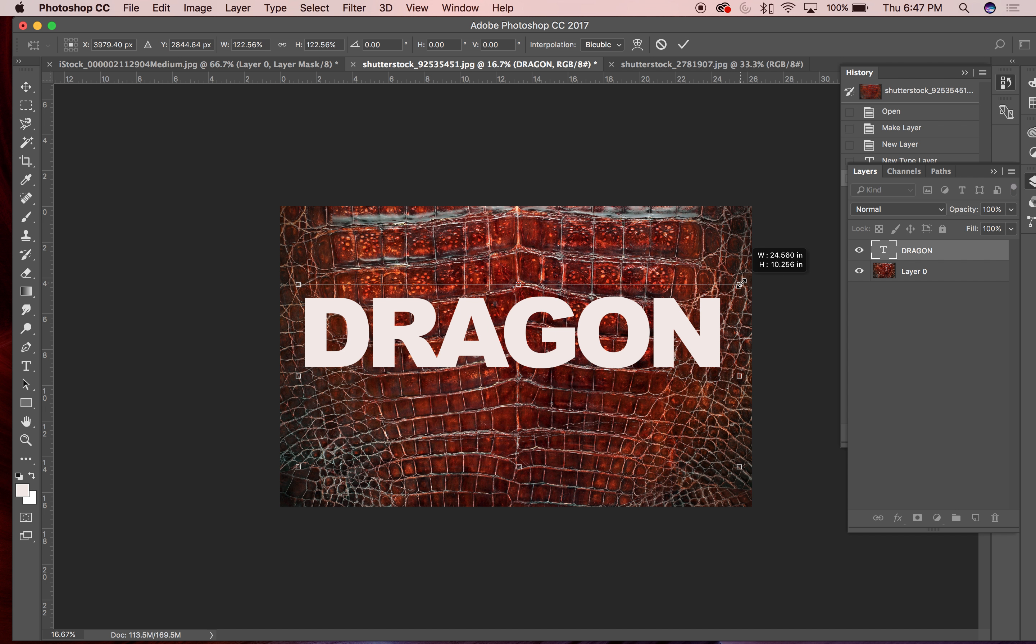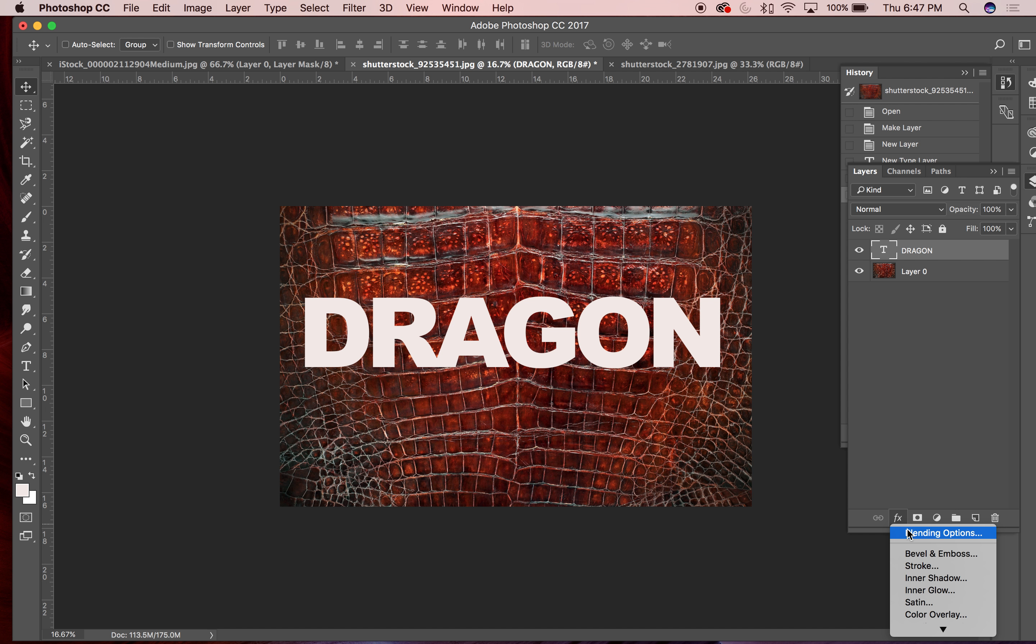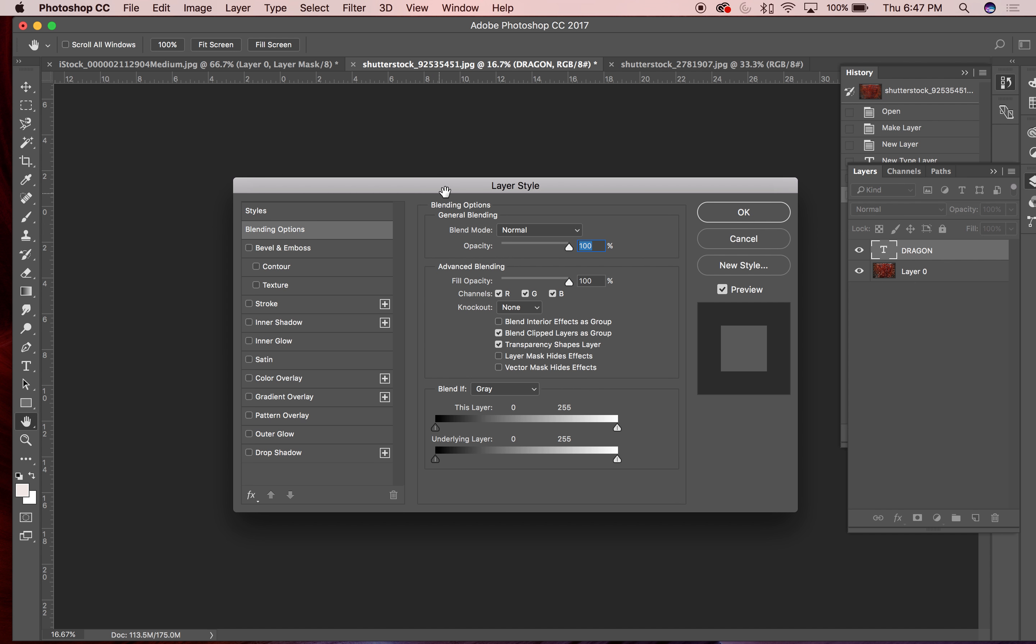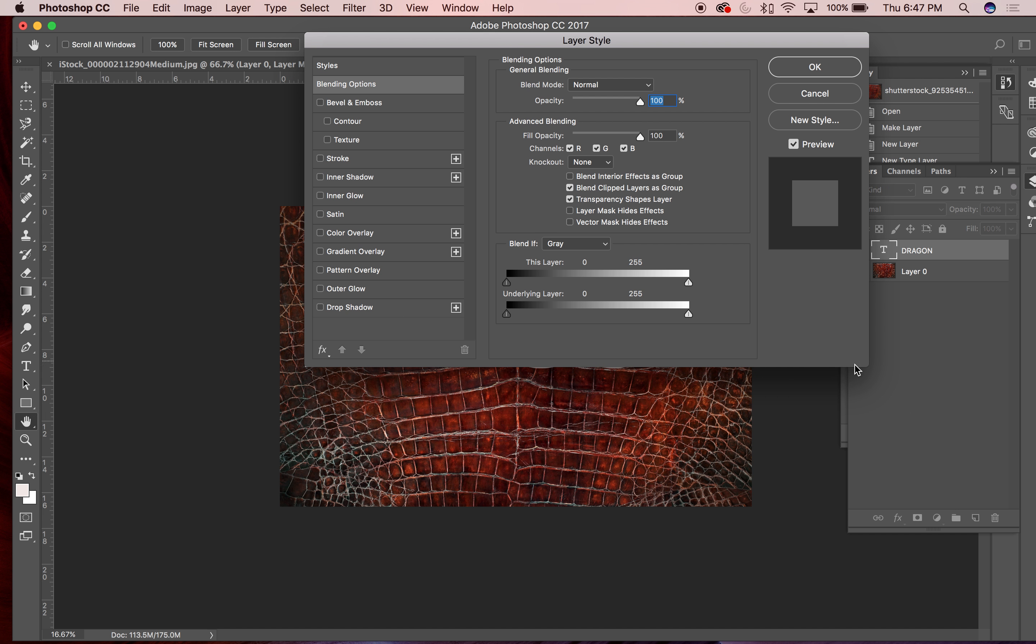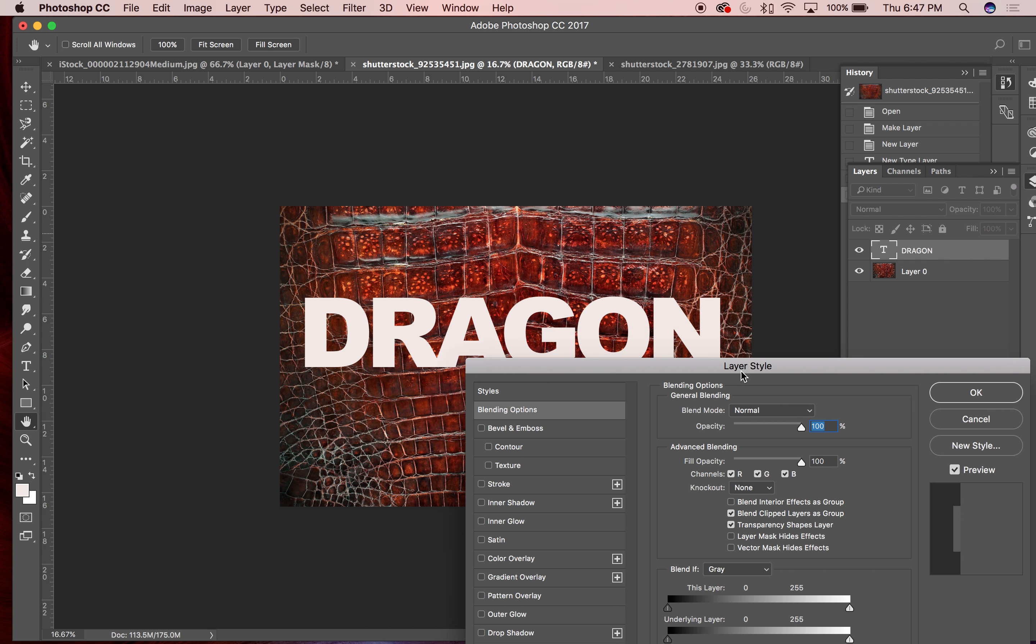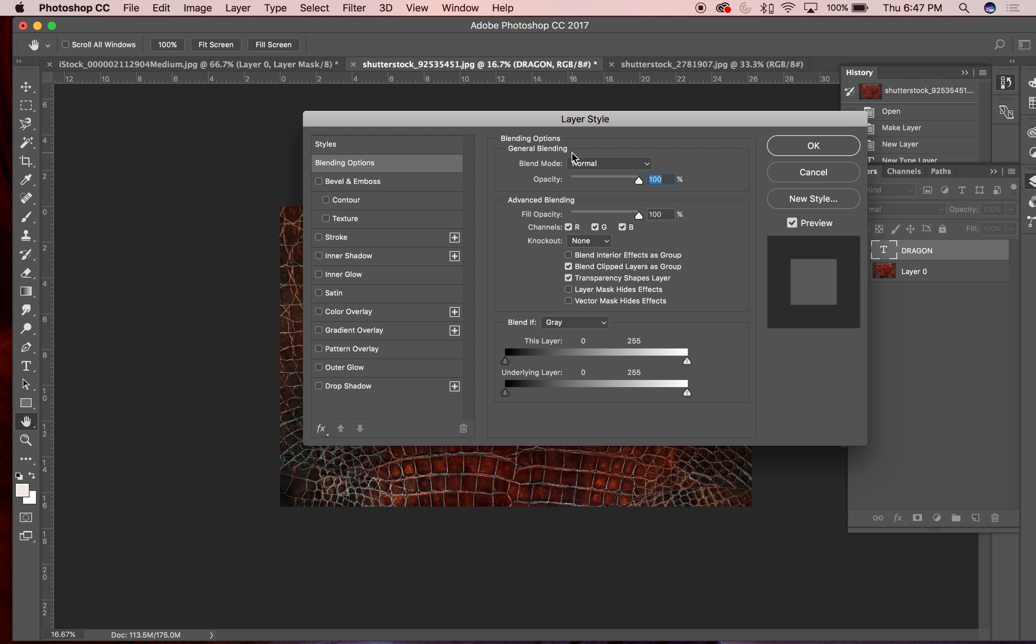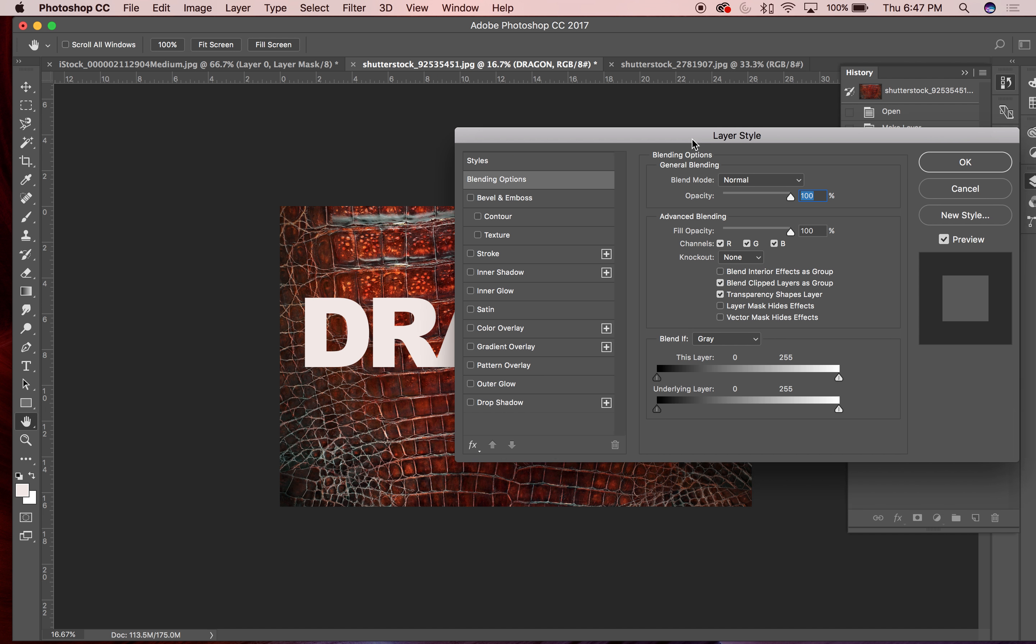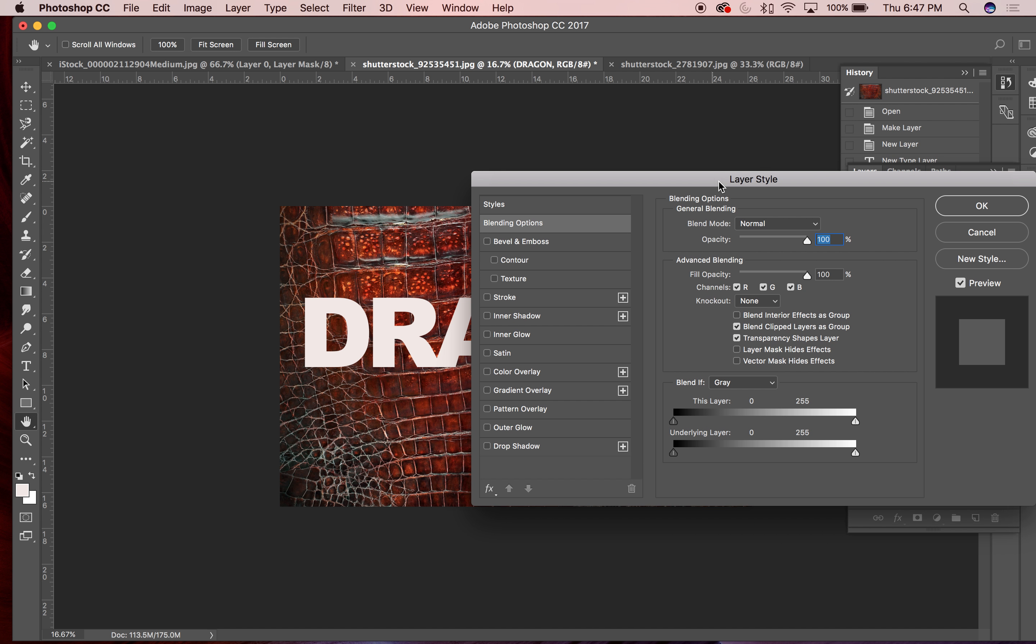And I'm just scaling it up with the transform and hit return on that. Okay, so this layer here I can go onto blending options. And under blending options I can choose, I'm trying to see if I can find an area where I can actually see the type good too. I'll see a piece of it here.